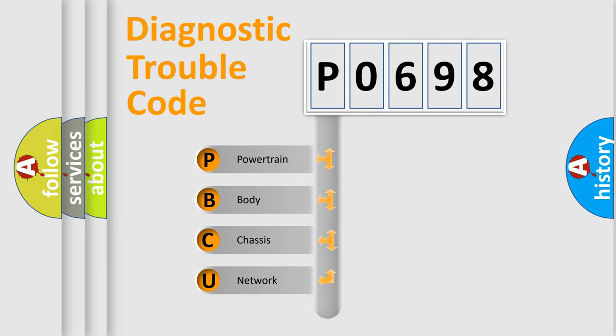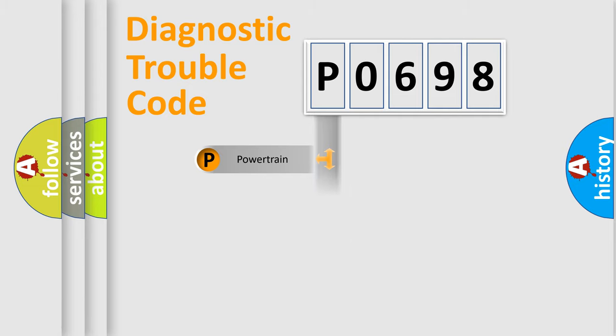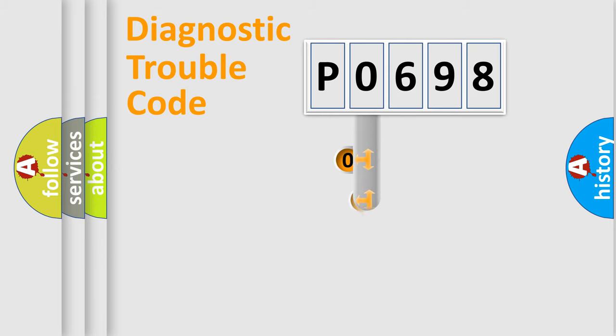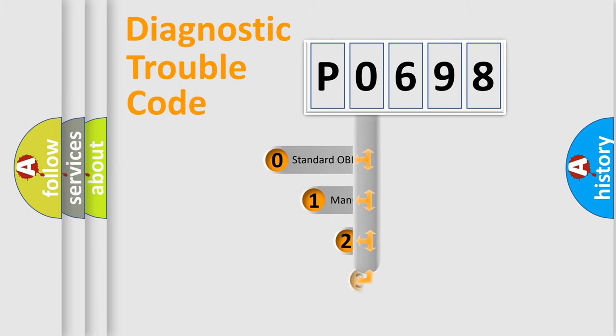We divide the electric system of automobile into four basic units: Powertrain, Body, Chassis, Network. This distribution is defined in the first character code.